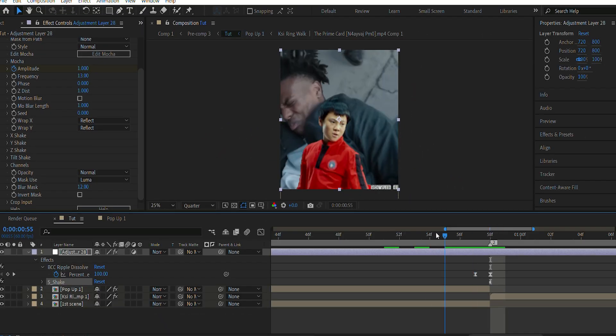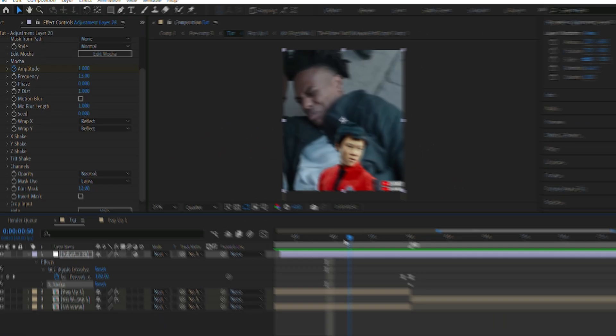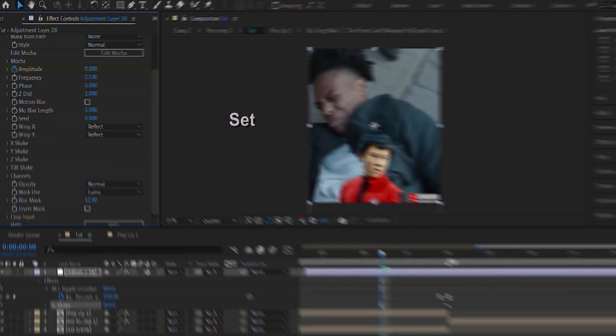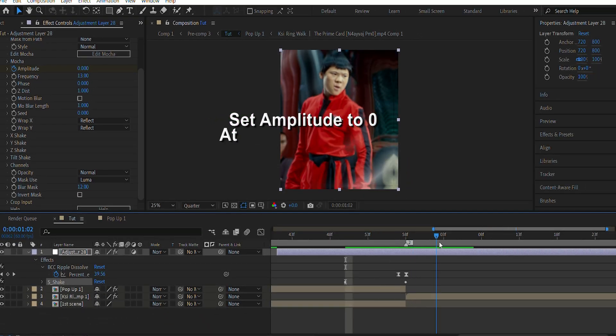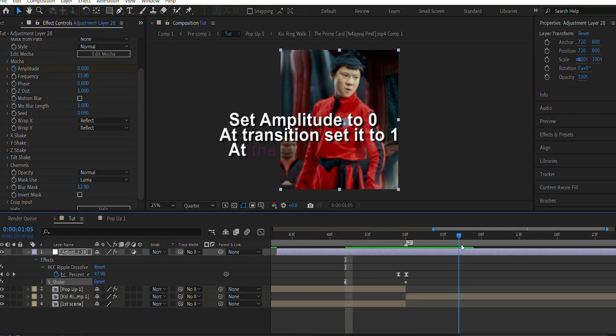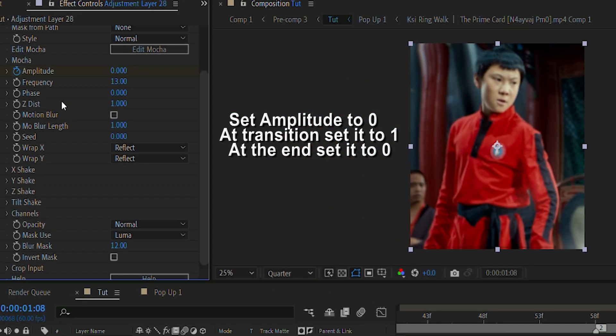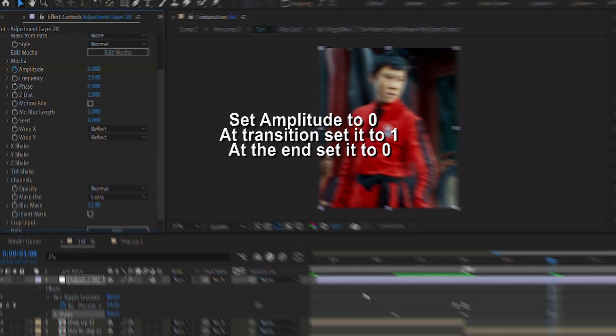Then I'm gonna go ahead and click a few frames before and set the amplitude to 0. At the transition, the amplitude is given as 1, and at the end, I'll again set it to 0.